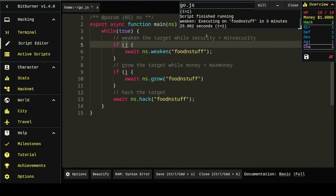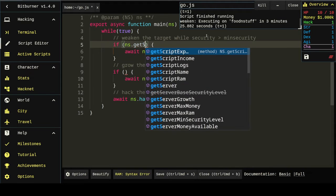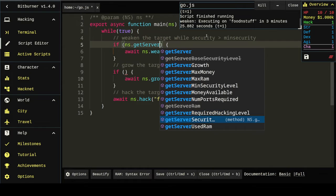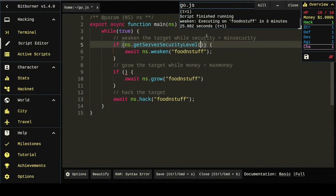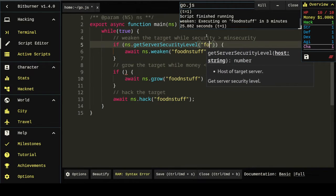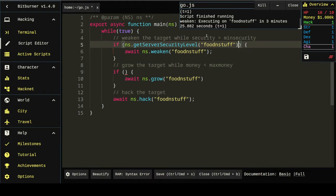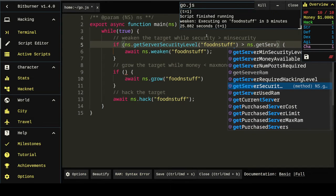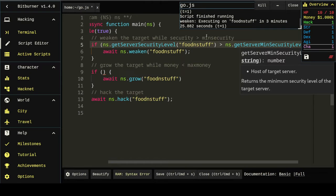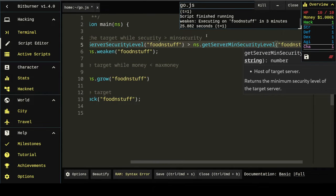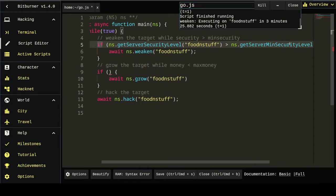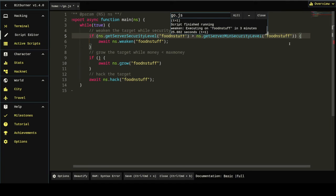We can get that with getServerSecurityLevel, which takes a parameter called host. And then we want to compare that to min security level. I'm just going to minimize that for a minute. All right. So, if getServerSecurityLevel is greater than ns.getServerMinSecurityLevel, we're going to weaken.